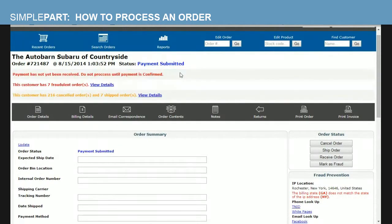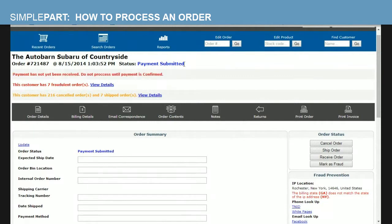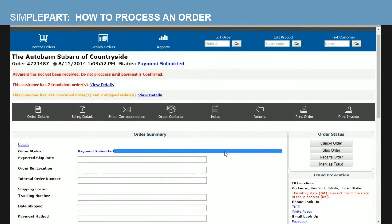This has quite a bit of information on this particular order. One of these, and most importantly, and is showing in red, is the fact that this payment has not yet been received and you should not process it until the payment is confirmed. Again, remember this particular PayPal order says payment submitted, meaning we haven't actually got money for the payment yet. Now, going down here to the bottom in our fraud prevention section, you'll want to check out a few items here.